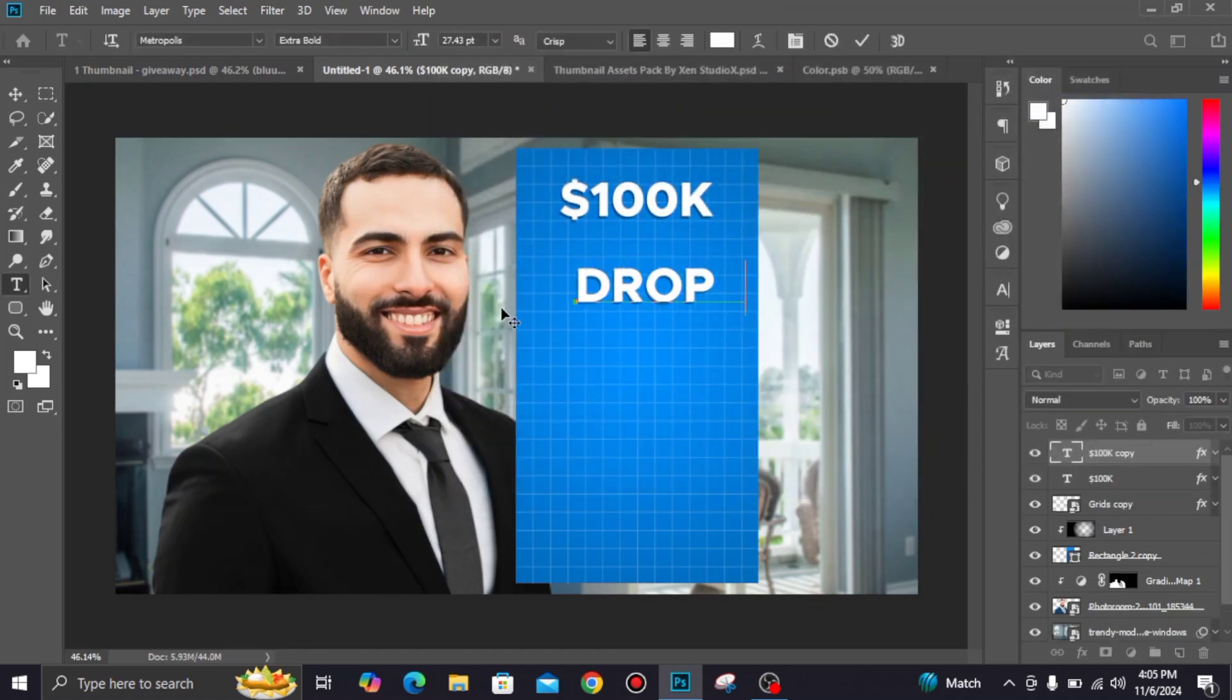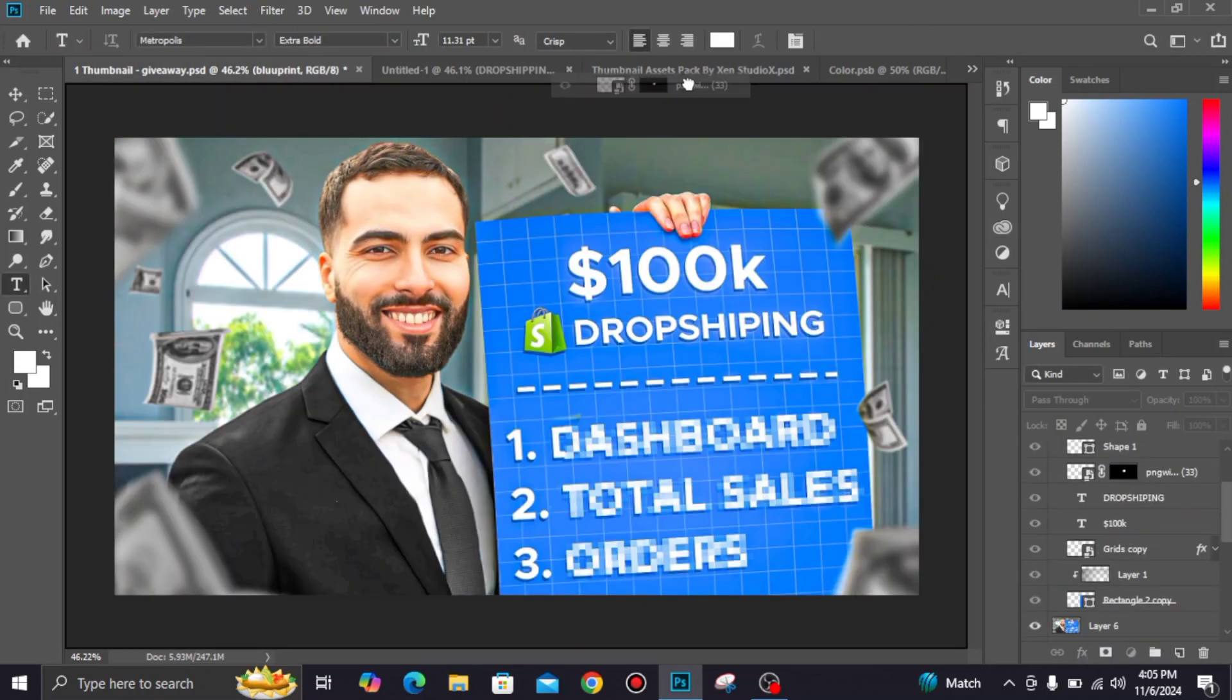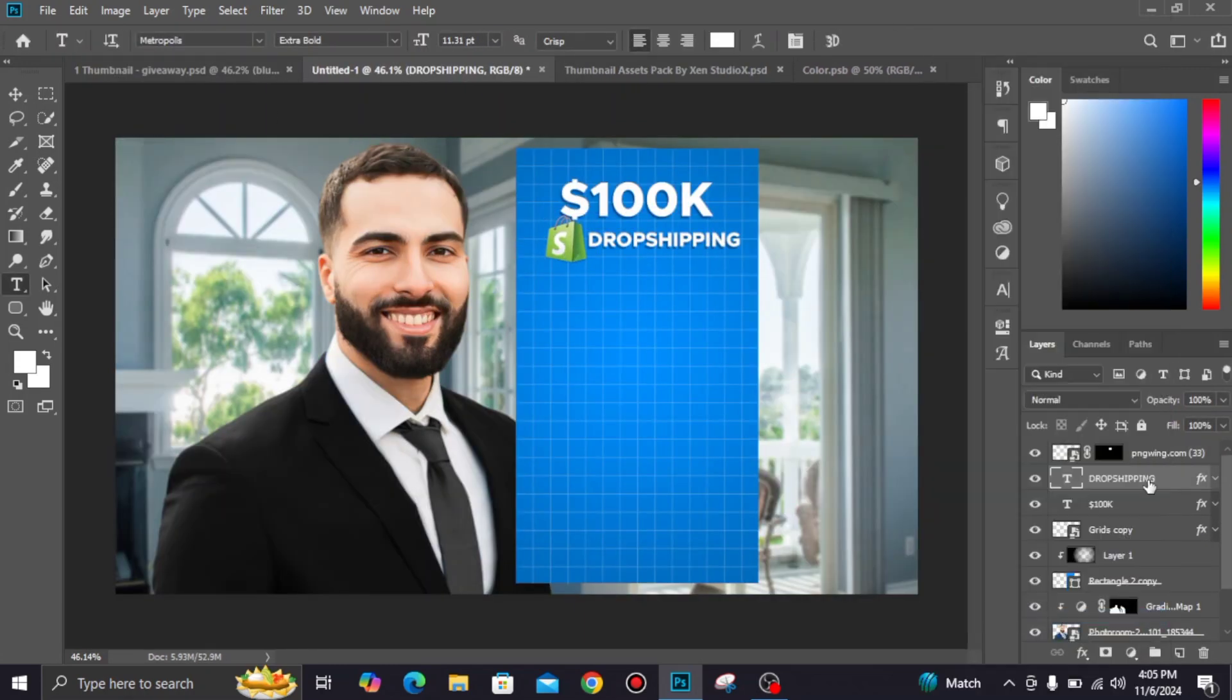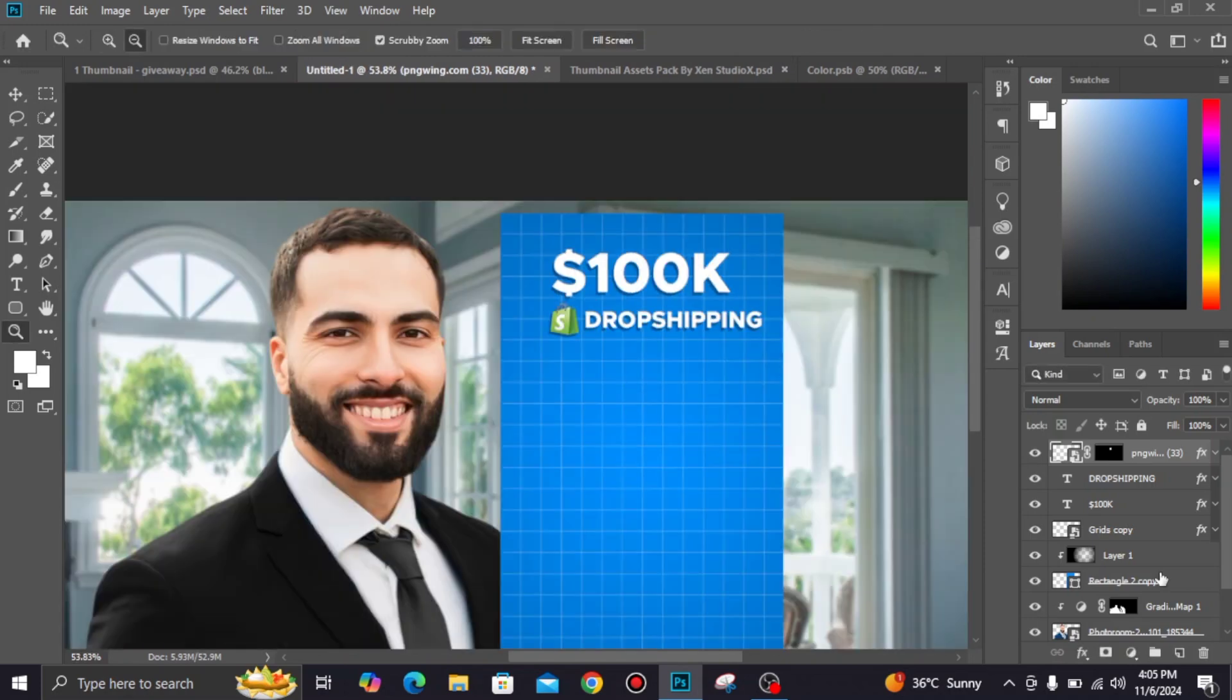Add your alt text. I also give you the PSD of this thumbnail in description for your learning purpose.